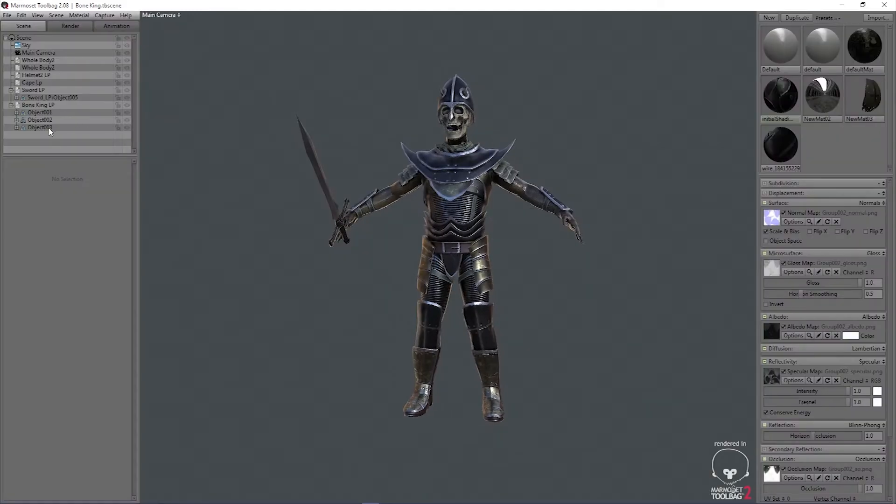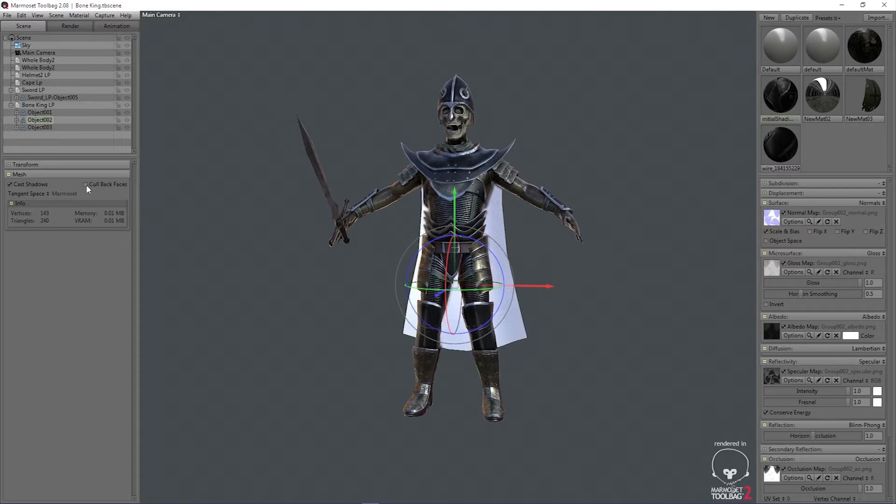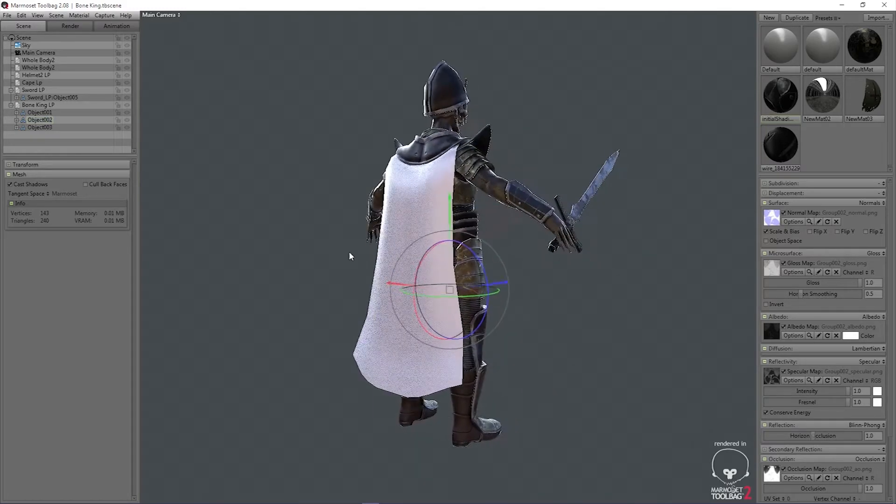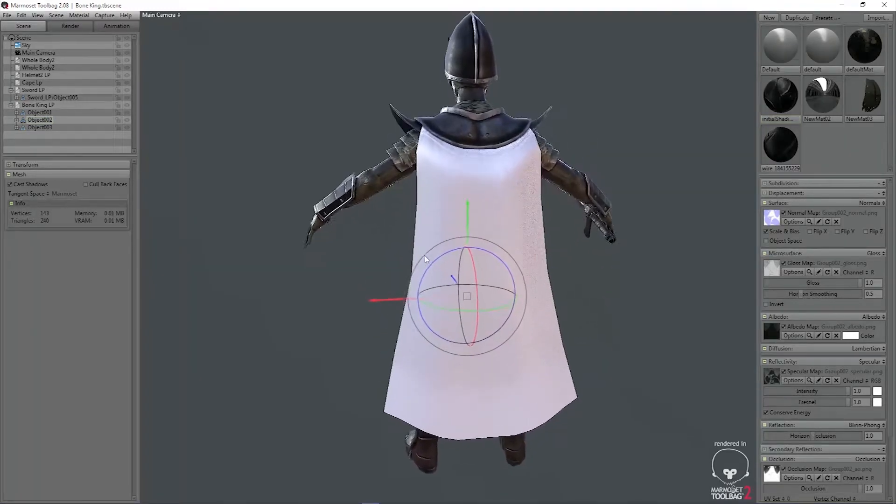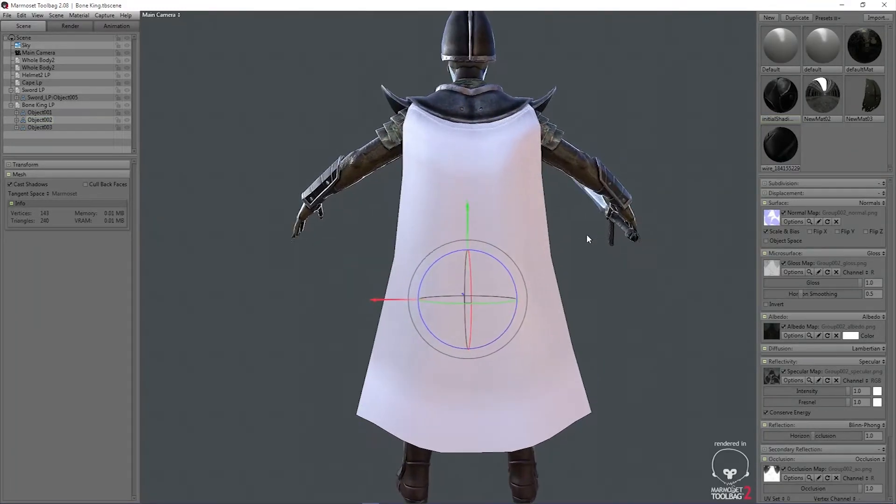First things first, we need to go into Marmoset Renderer and turn backface culling on or off so we can see both sides of it.